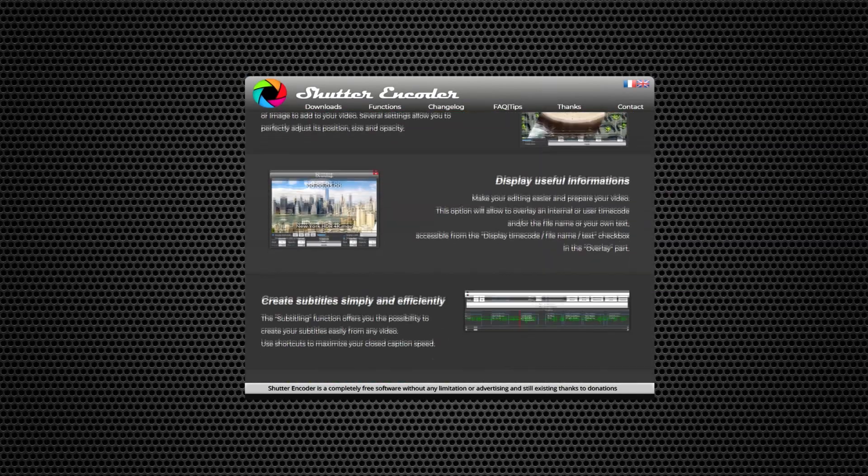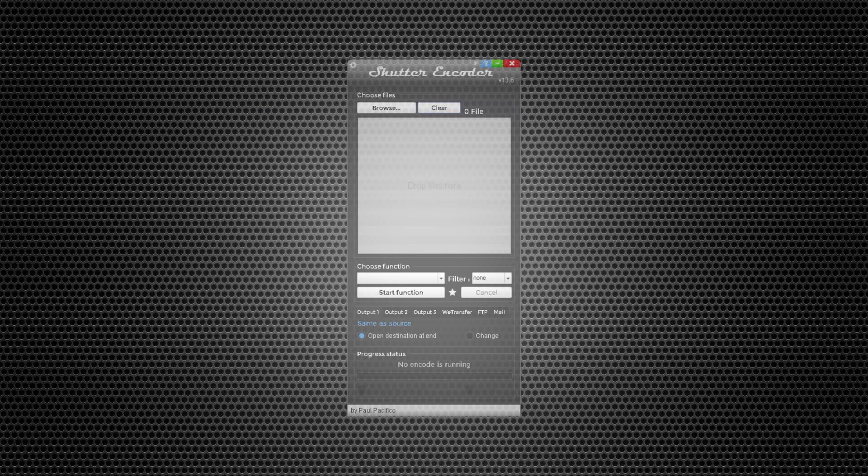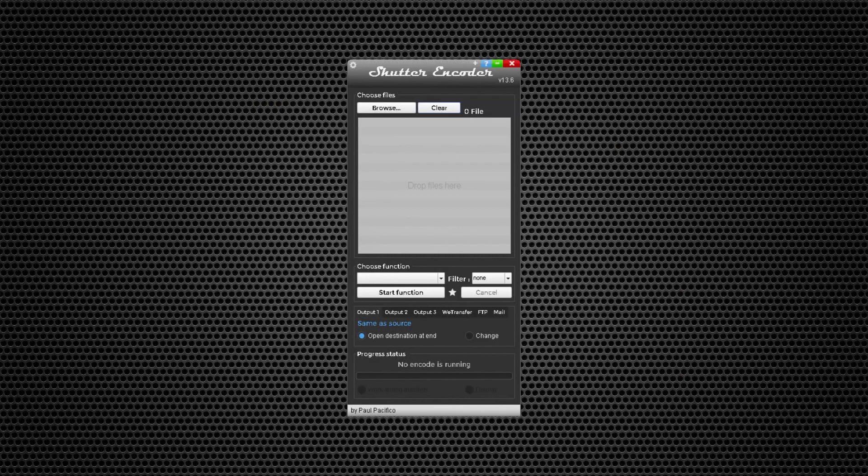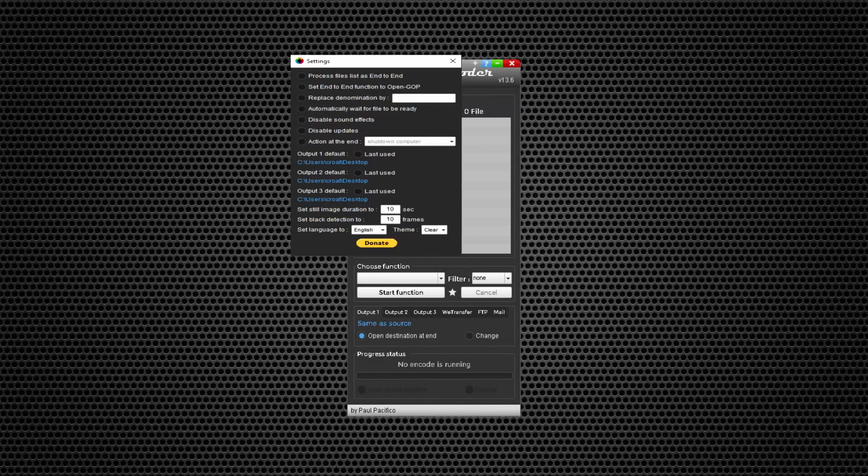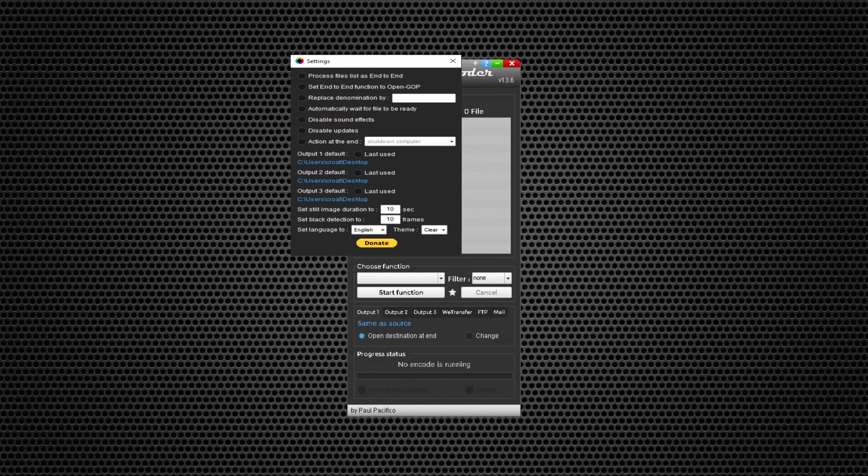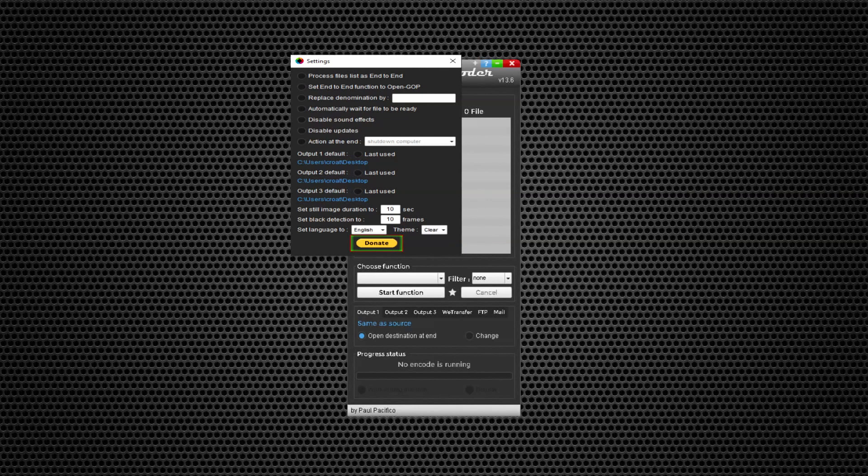Let's get started. First, you can see all the settings that you can use and apply, like disabling sound effects, disabling updates, and changing folder outputs.